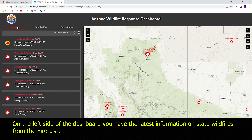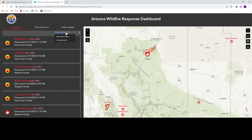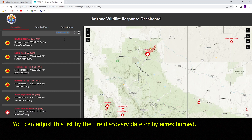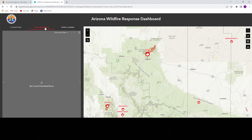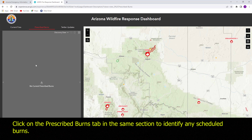On the left side of the dashboard you have the latest information on state wildfires from the fire list. You can adjust this list by the fire discovery date or by acres burned. Click on the prescribed burns tab in the same section to identify any scheduled burns.